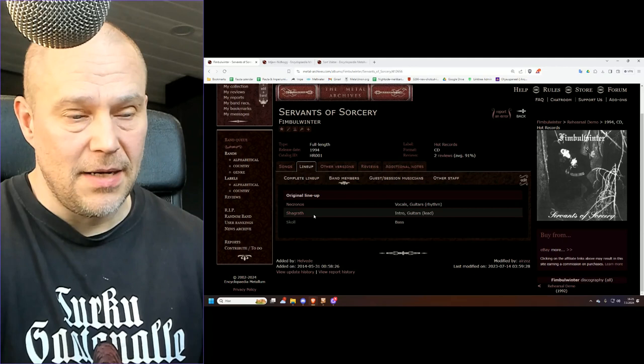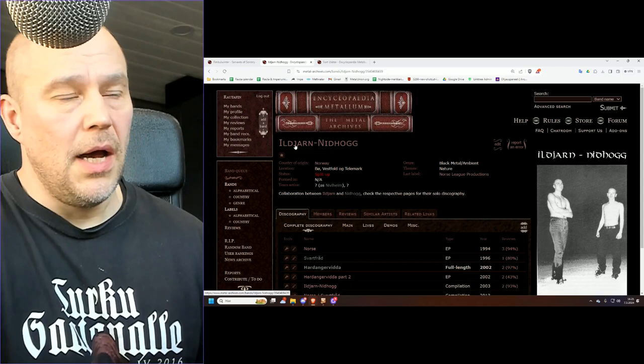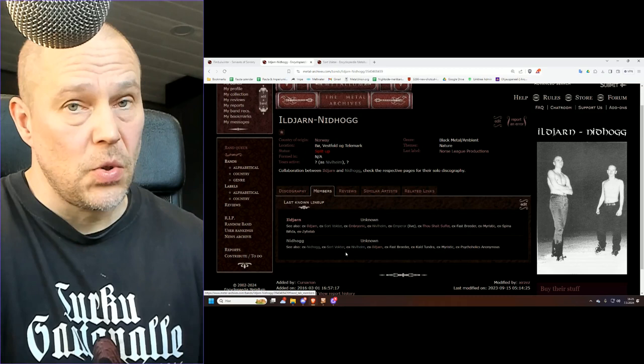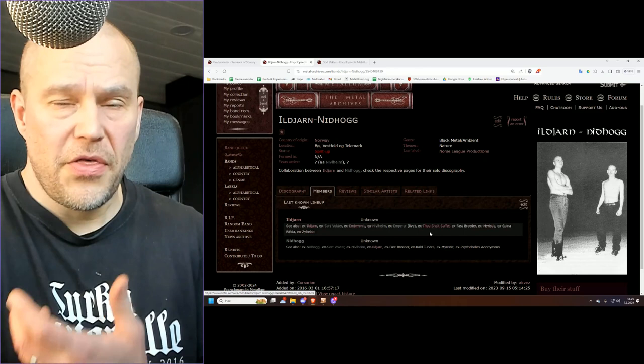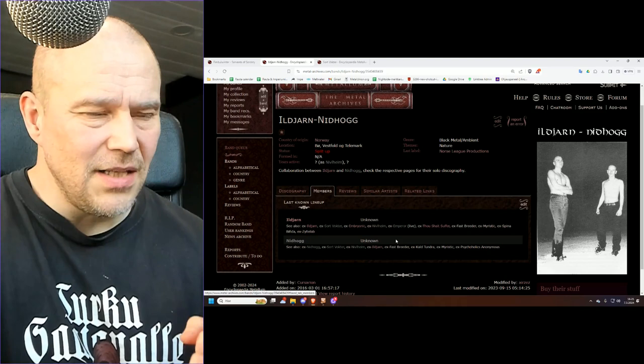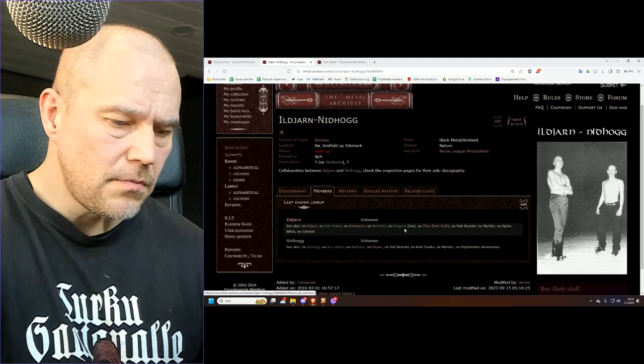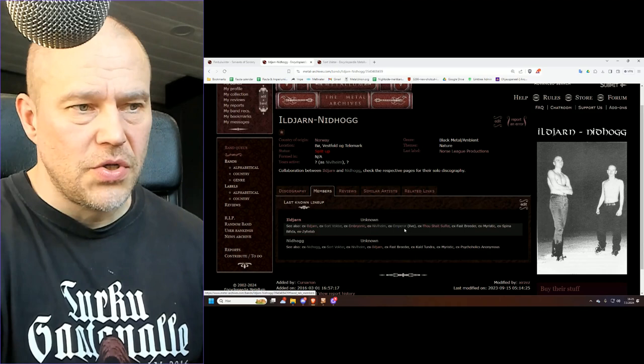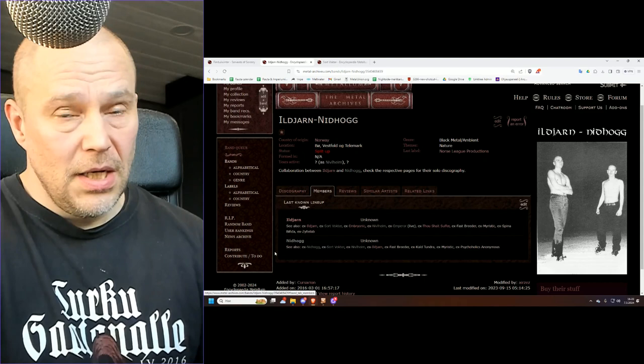Which leads us to the second project of today. This involves Nidhogg and Ildjarn which both have other bands, even overlapping ones like Surtvokter, the third band in this episode. Ildjarn is known mostly for his work in Ildjarn, but was part of Thou Shalt Suffer and even Emperor live. Nidhogg didn't really go that far with his bands. These names are more or less relatively unknown.